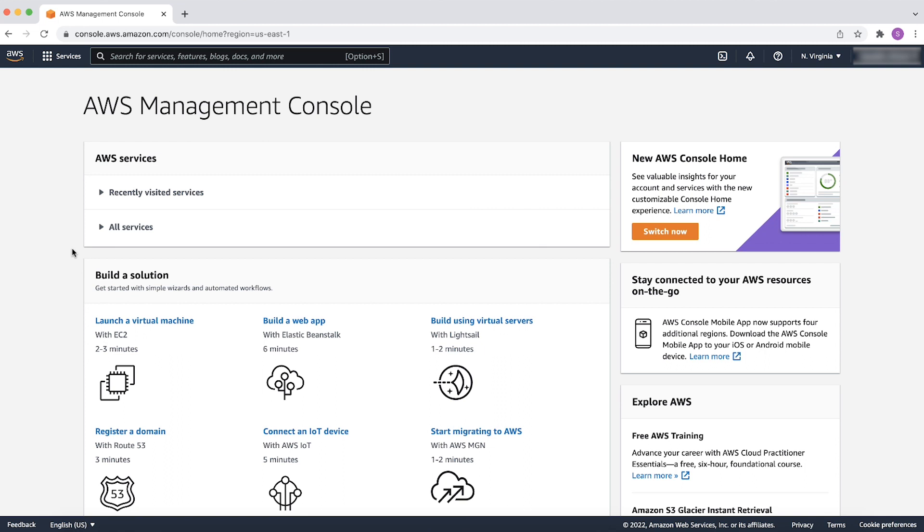Before we start, let's check the AWS regions where the active EC2 resources are present by checking your monthly billing and cost management console.